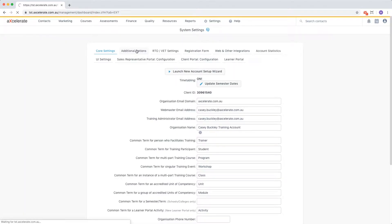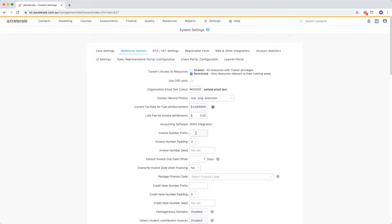We need to find the invoice number prefix field. This field allows you to set the prefix of any invoices that will be created in the system. For example, you may want to set the prefix to INV for invoice.